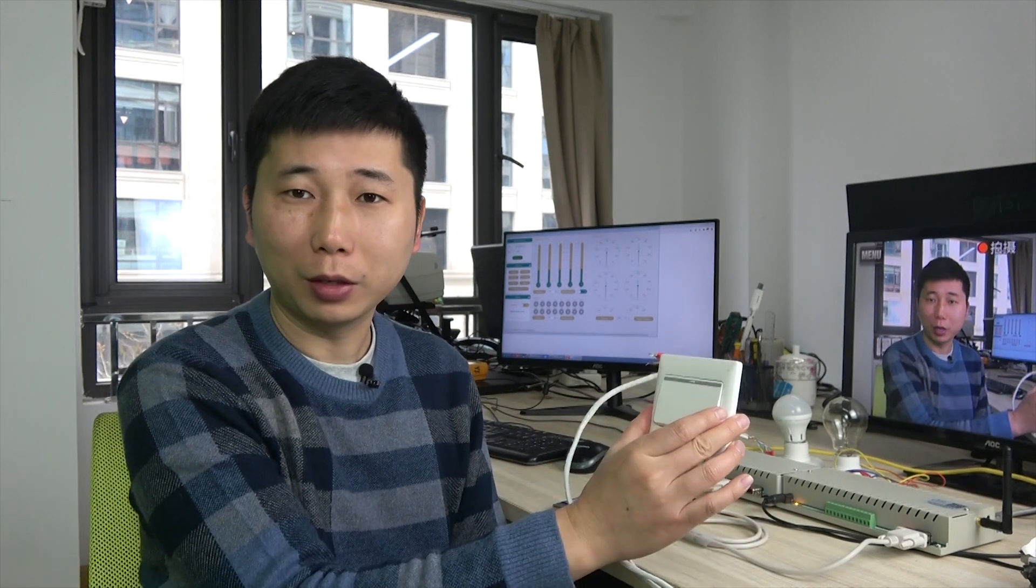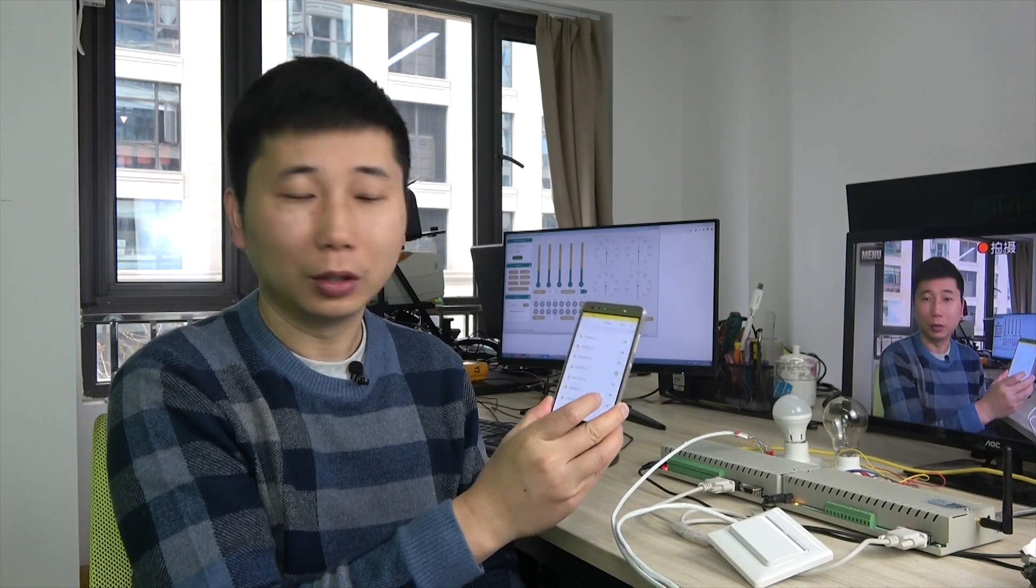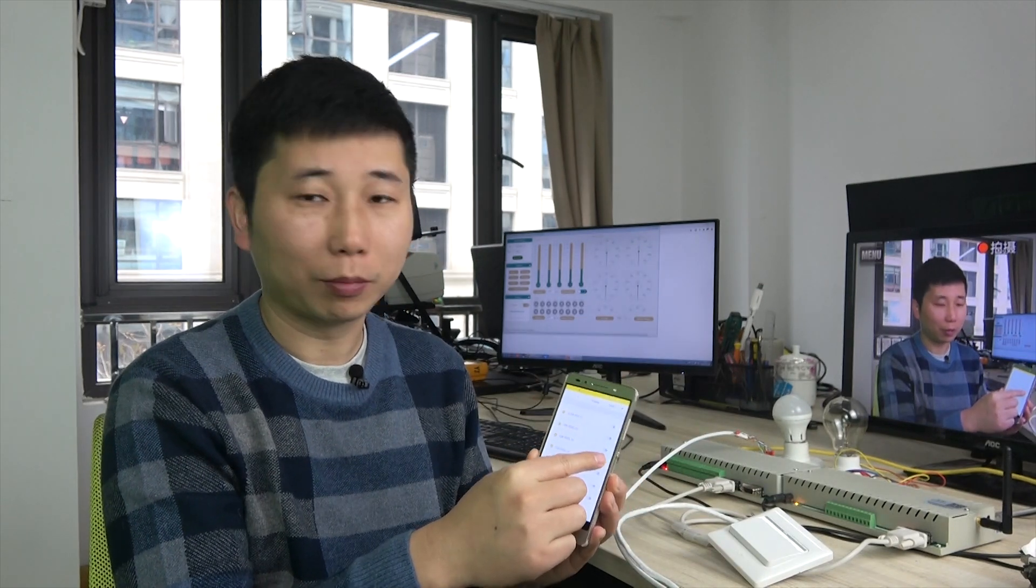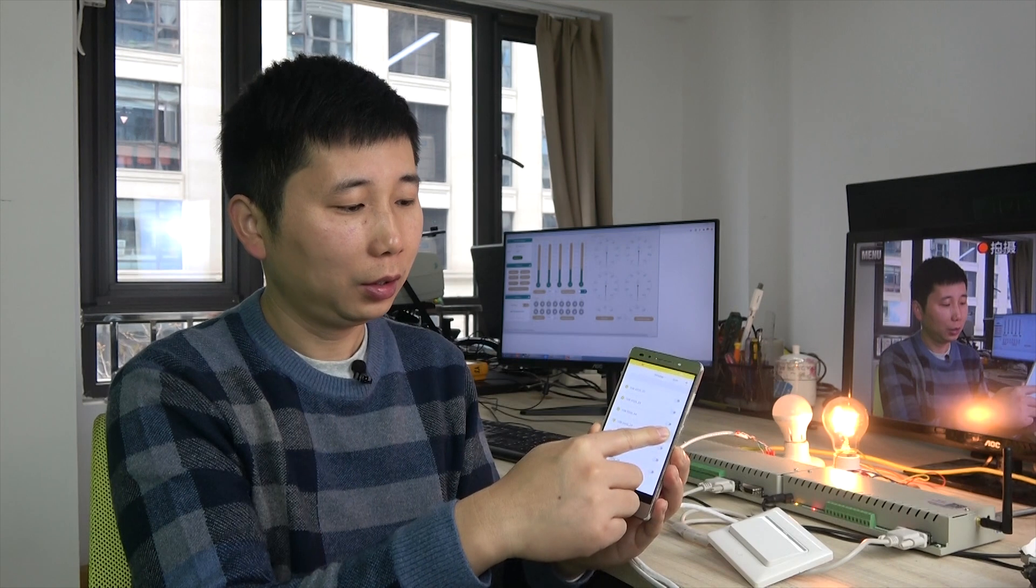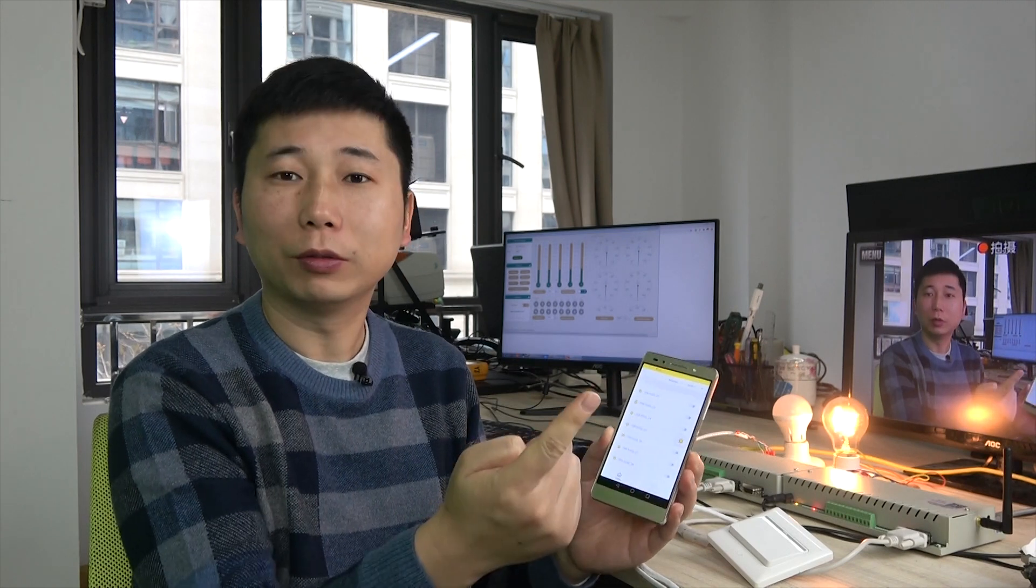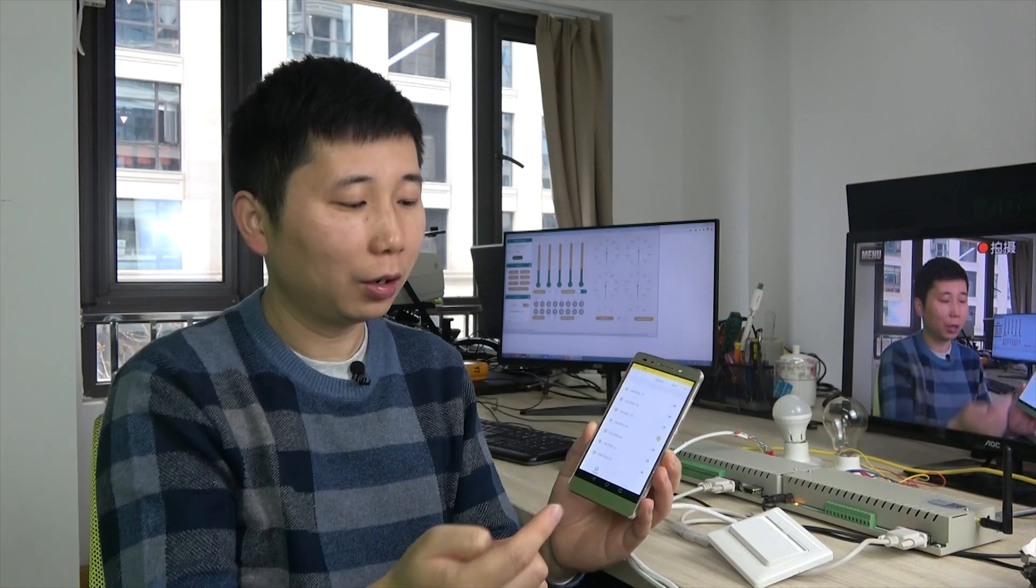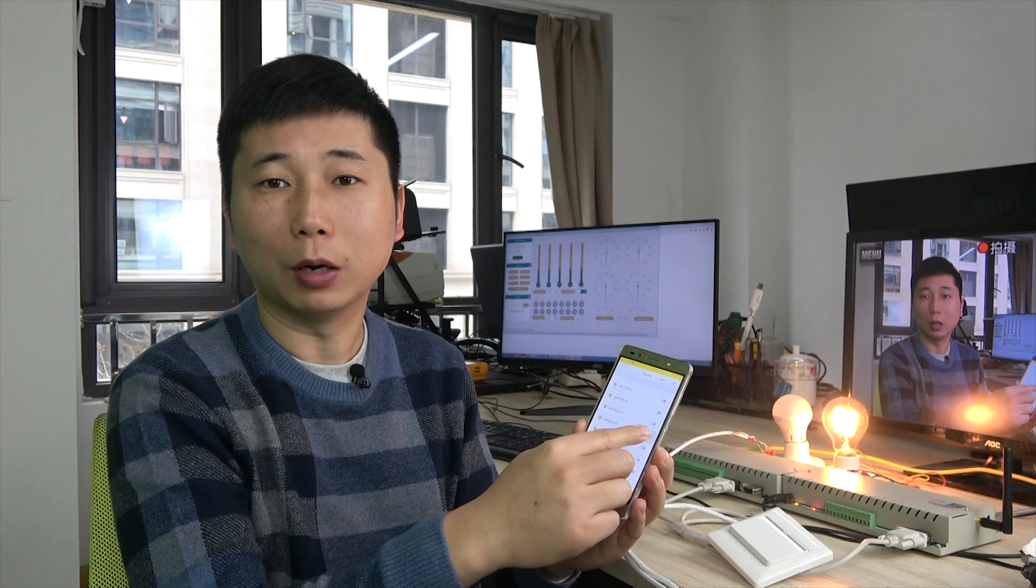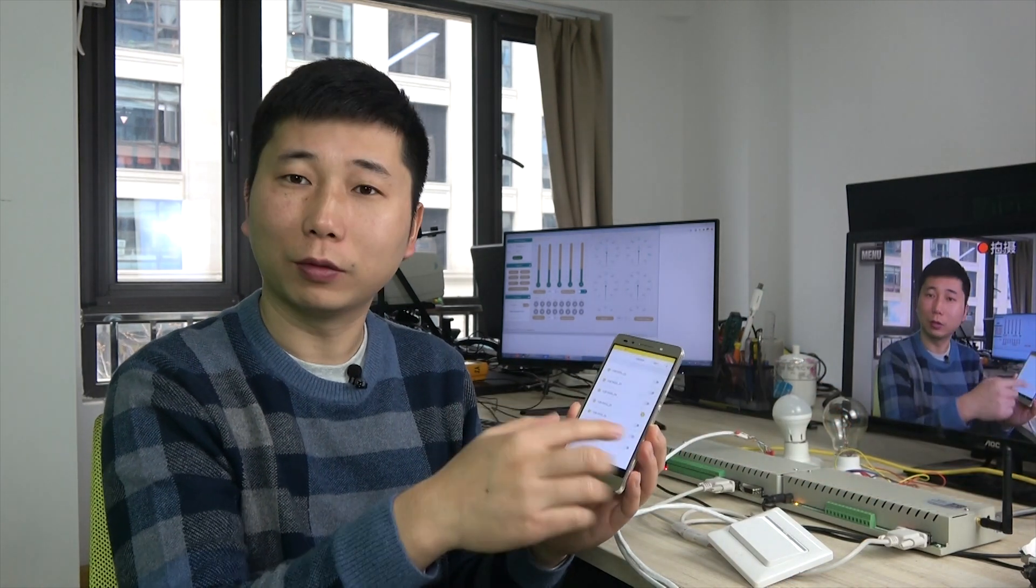This can be controlled by the switch panel and by mobile phone. Just like this, we can press the key and remove the finger. The lamp will be on when I press and off when I remove - that's this function.